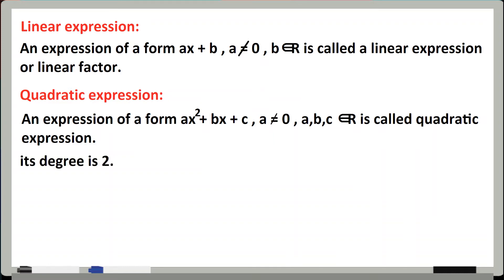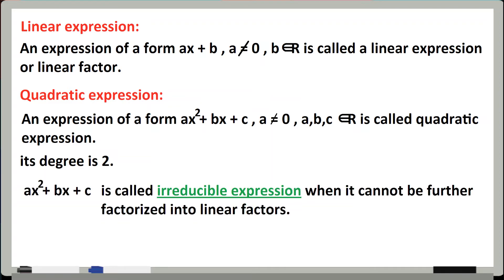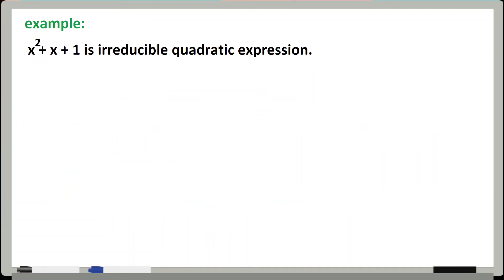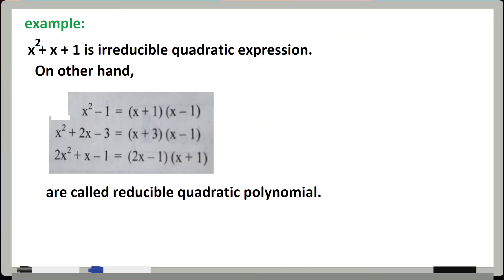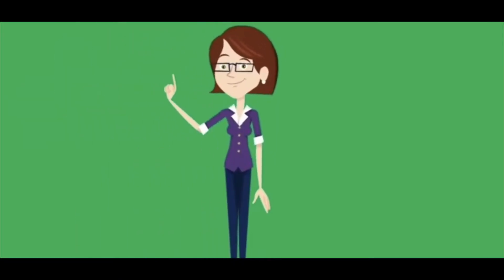Quadratic expression ko irreducible expression kab bolenge? Jab hum use aur chhote linear factors mein factorize nahi kar sakte — when we cannot further factorize it into linear factors. For example, x² + x + 1 ko hum aur chhote linear factors mein convert nahi kar sakte, isliye yeh irreducible factor hai. Jabke x² minus 1 ko hum (x+1)(x-1) mein factorize kar sakte hain, isliye yeh reducible quadratic polynomial hai.